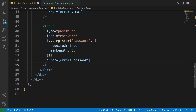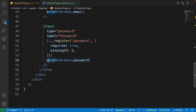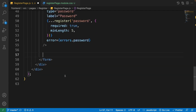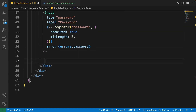Next, add the password input. Set its type to 'password', label to 'Password', name to 'password', required, with a minimum length of 5 so it must be at least five characters. Pass errors from errors.password.